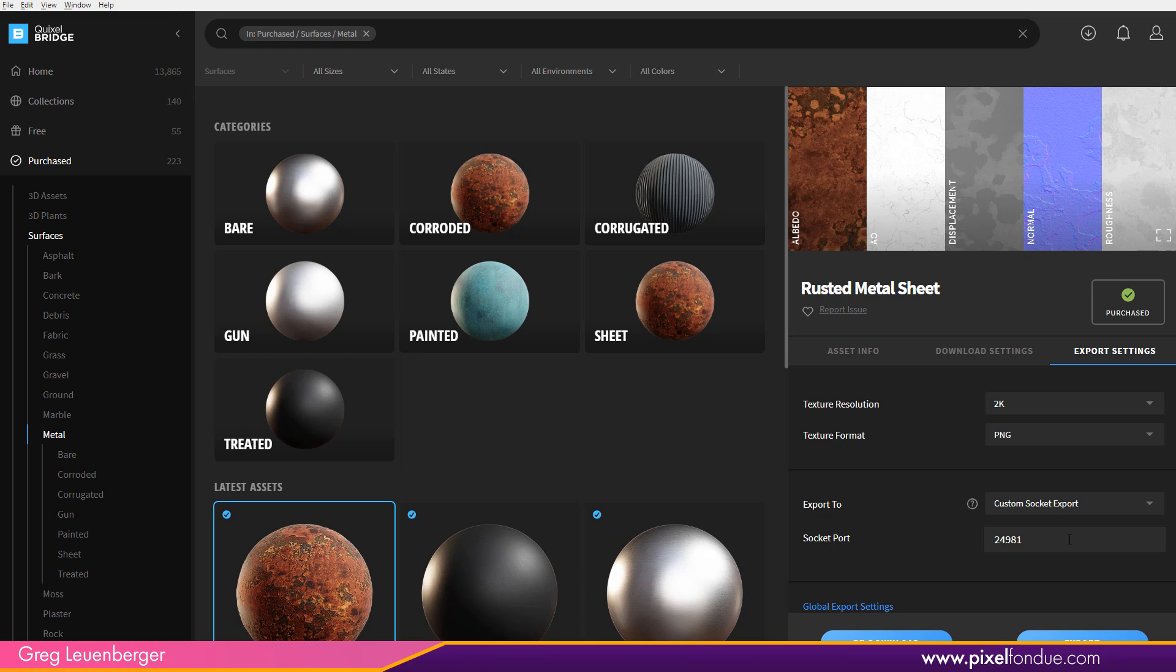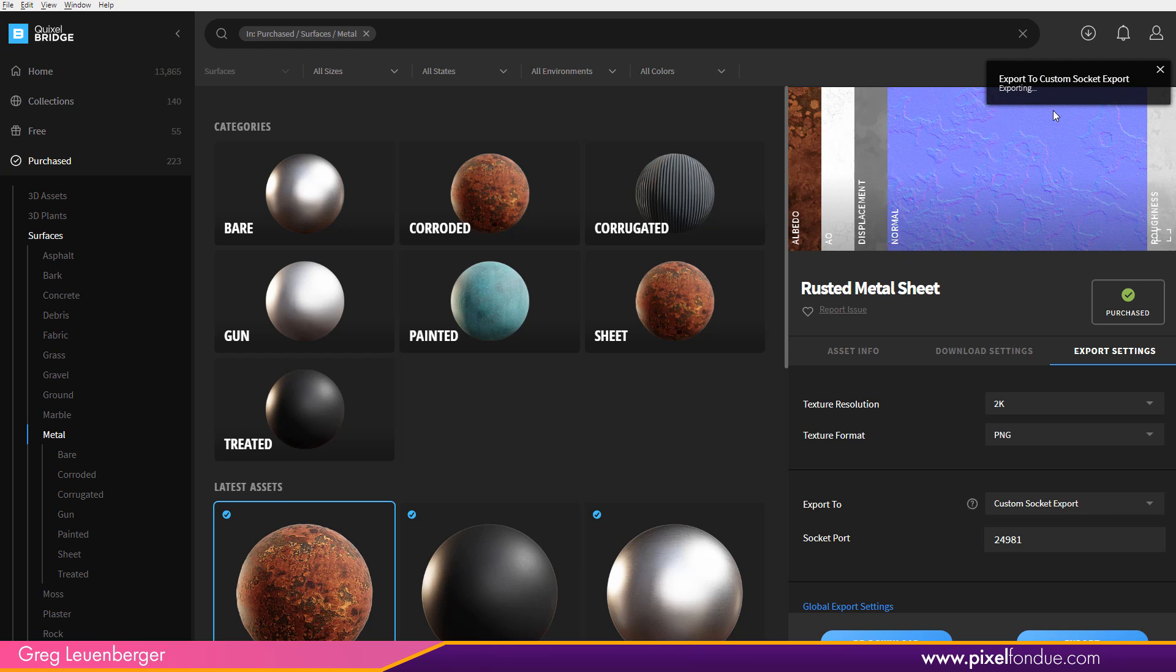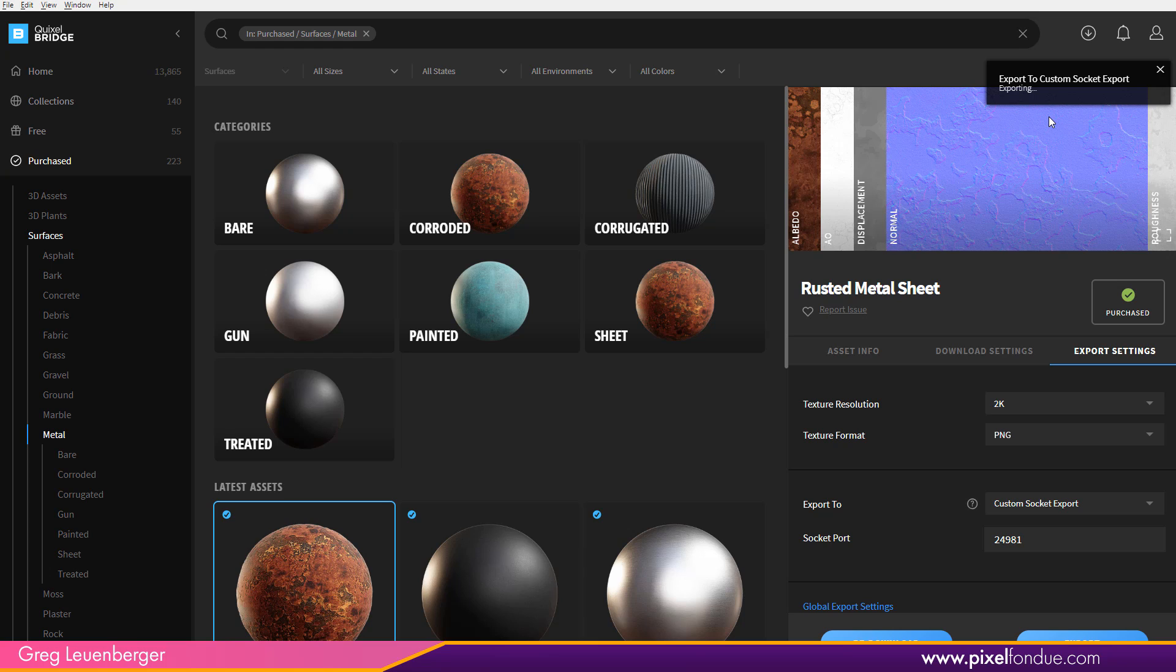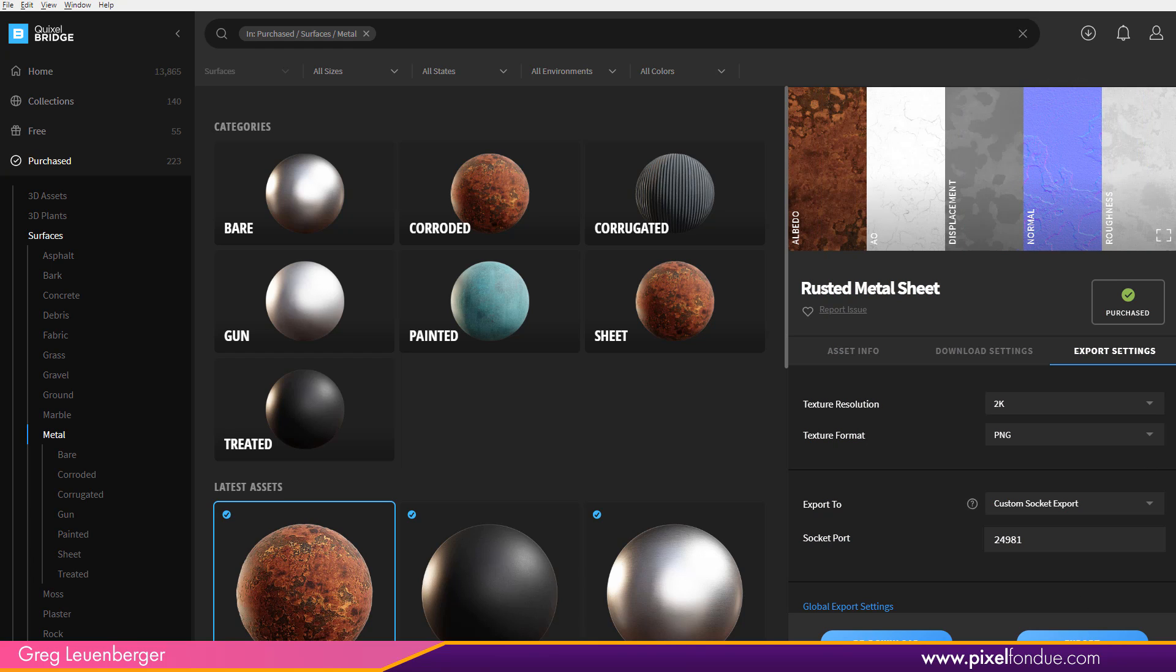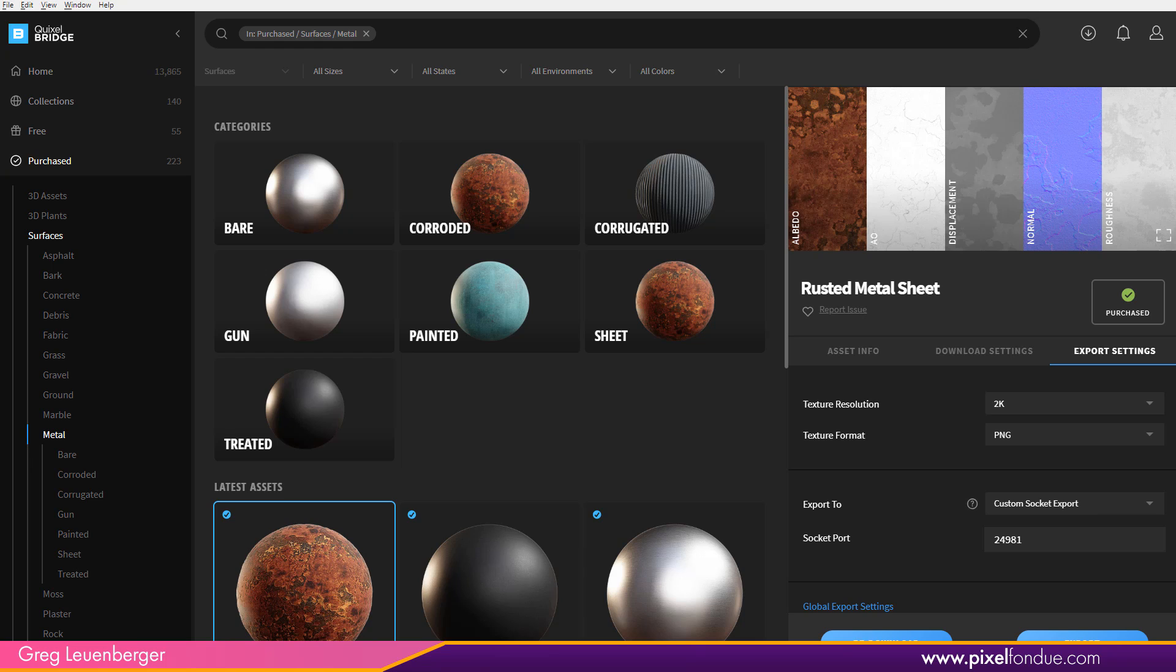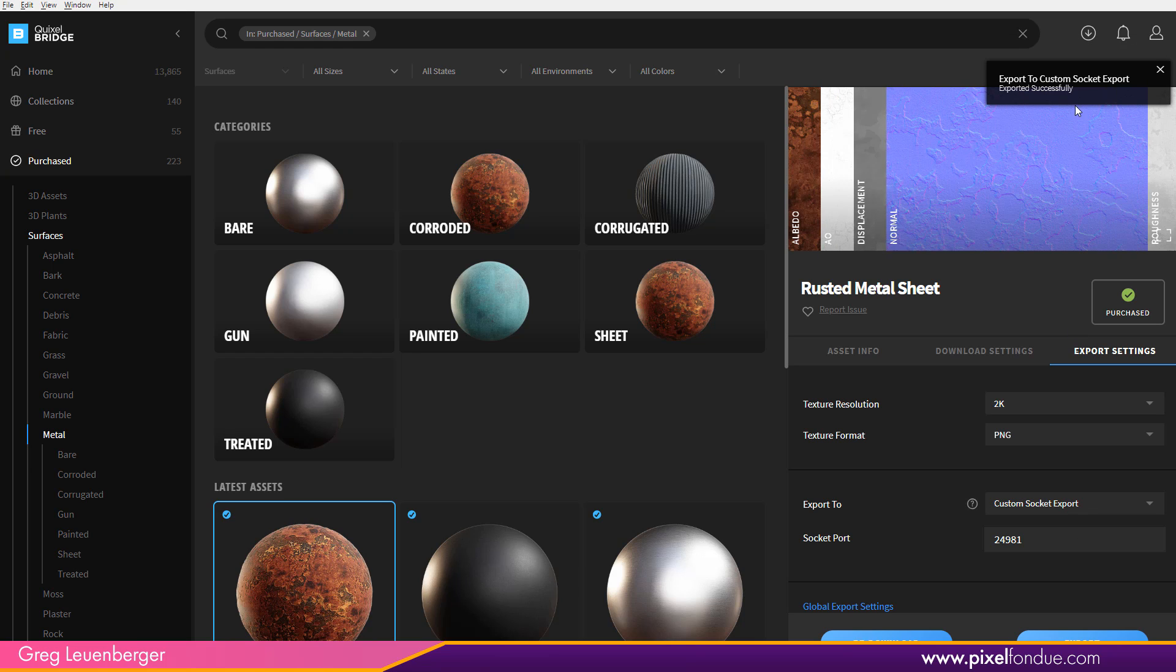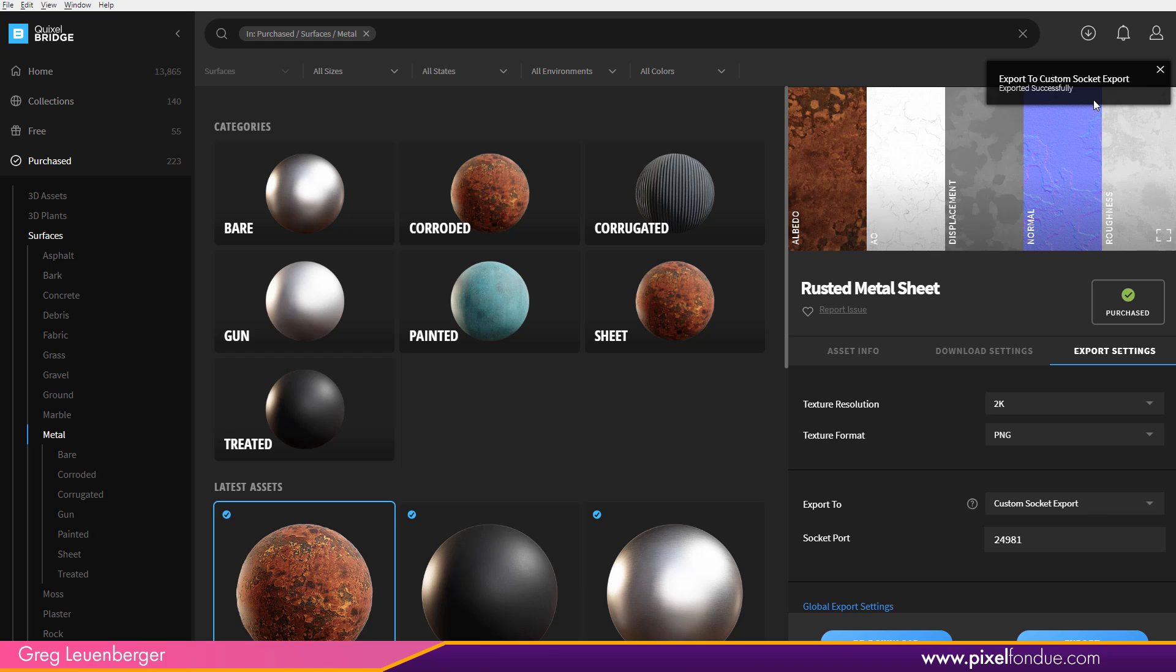And that's the number Moto has. So Moto is going to send that to Moto. And then I can just say export. And it'll put up a little note here saying it's exporting it to the custom socket. And there's a little progress bar down here showing the textures being exported. And it'll give you an error if it doesn't work. And if it does work, it'll say it was exported successfully.